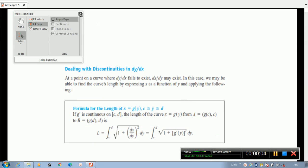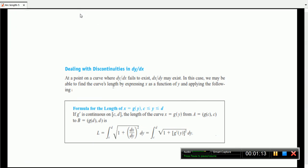Now let's discuss what we are going to do with dy/dx. That is the formula: the integral from a to b of the square root of 1 plus (dy/dx) squared dx. When dy/dx is continuous, we use this formula. That is the continuous arc length formula.